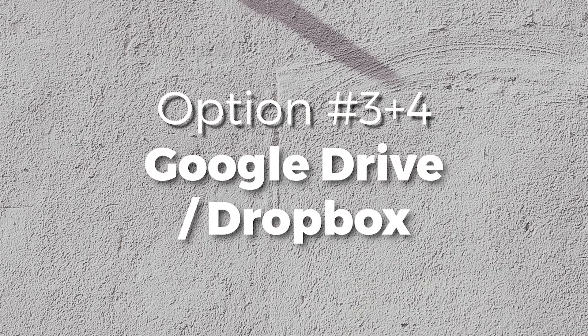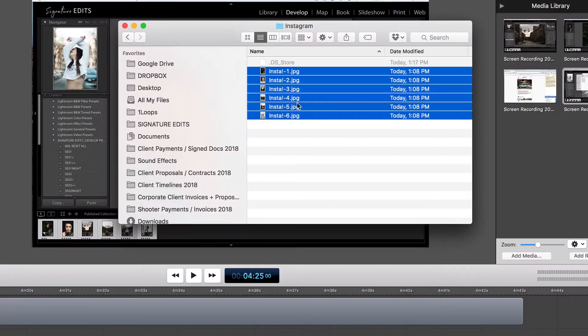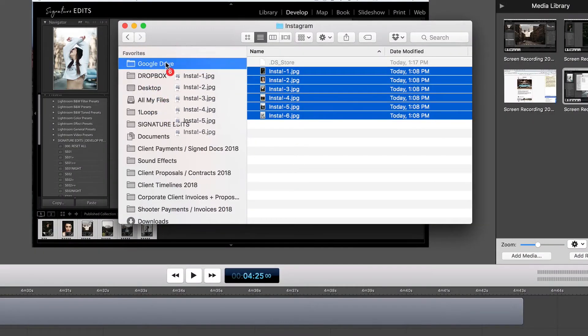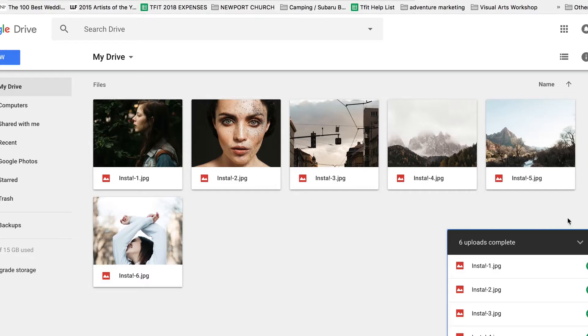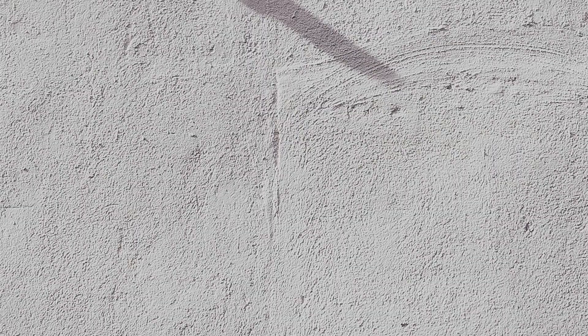Number three and four, Google Drive or Dropbox. Basically, you're syncing your photos on the cloud by dragging them into a Dropbox or Google Drive folder that is shared with your phone. Bada bing, bada boom.